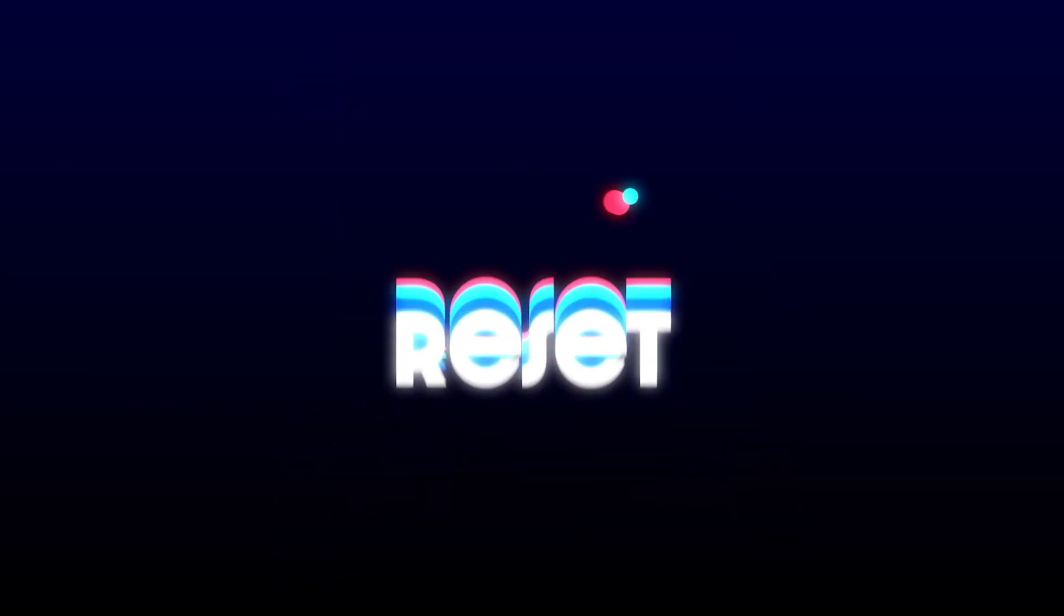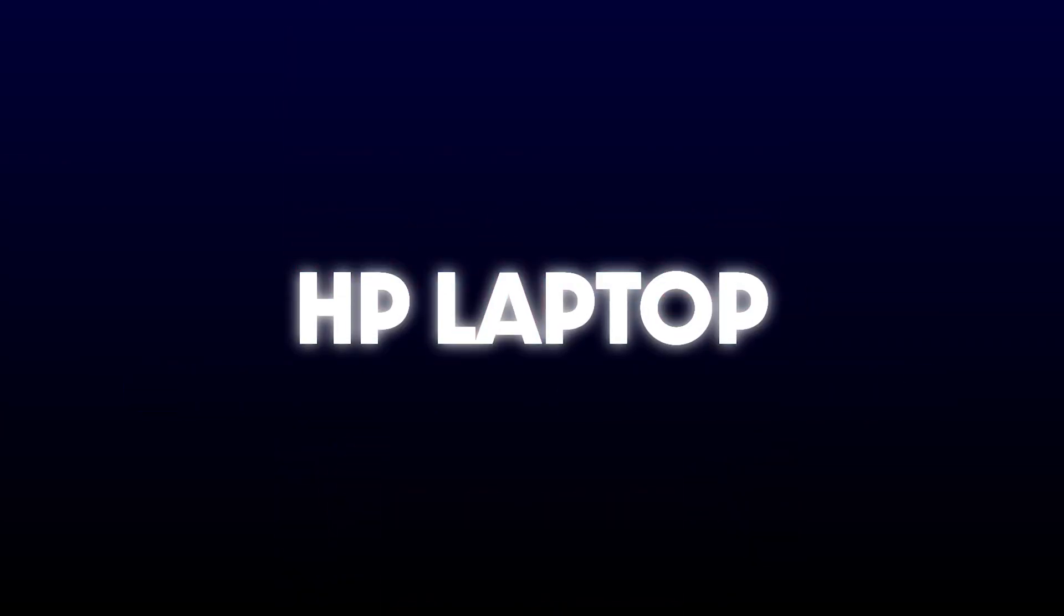Hey everyone, in this video, I'm going to show you how to reset your HP laptop back to its factory settings.